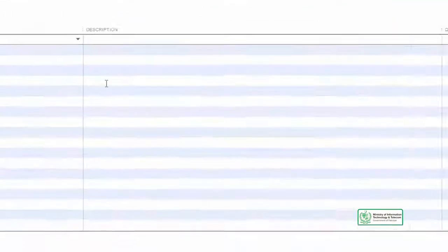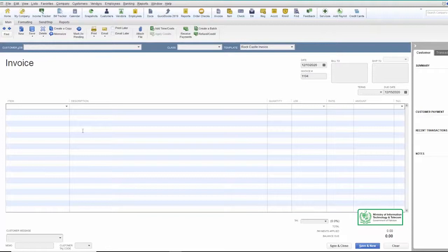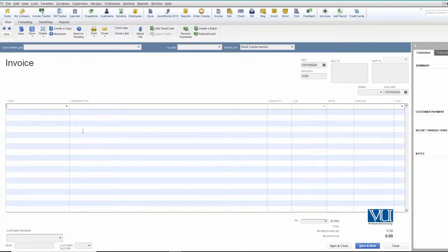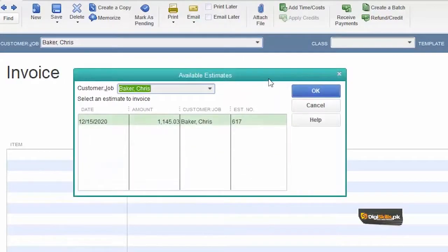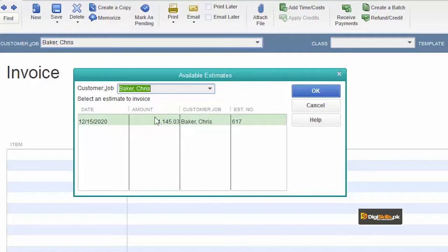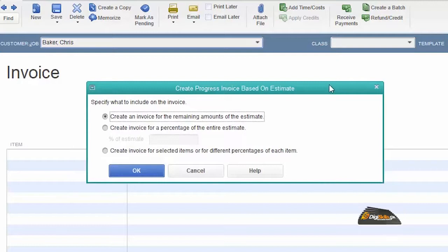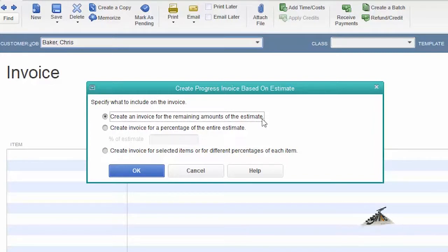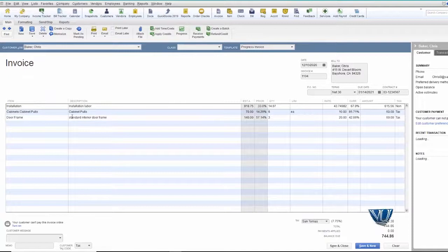آیے دیکھتے ہیں کہ اسے complete کیسے کریں گے. ضروری نہیں کہ ہم دو ہی invoice میں complete کریں — لیکن یہ چھوٹا سا project تھا. In this case, we are going to complete this project within two invoices. System پوچھ رہا ہے کہ وہ estimate استعمال کرنی ہے — we say yes. اب جو سوال کرے گا وہ ہے: create an invoice for the remaining amount of the estimate. جب partially بناتے ہیں تو دوسری دفعہ یہ پوچھتا ہے — do you want to create the invoice for the remaining amount — ہم کہتے ہیں yes.